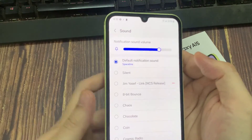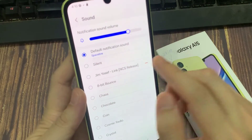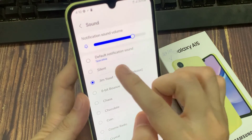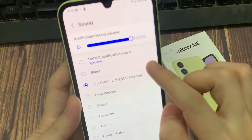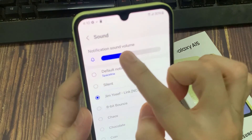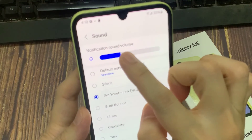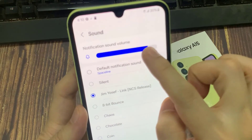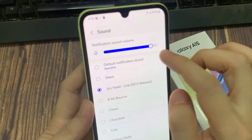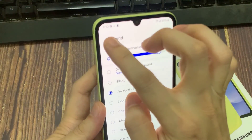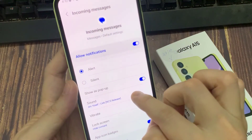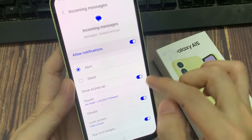So you select this file. When you receive a text message, it will use that sound file. Thanks for watching this video.